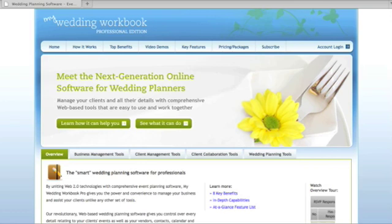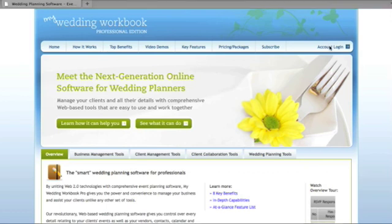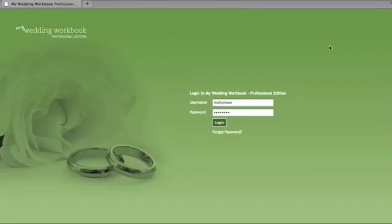Welcome to My Wedding Workbook Pro, the next generation business management and event planning tool for wedding planning professionals. In this overview we're going to walk through a few highlights of our online software, beginning with logging in.